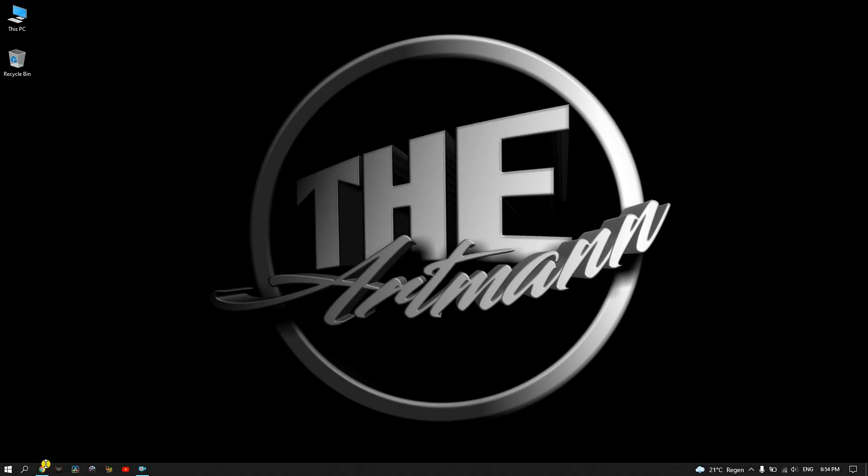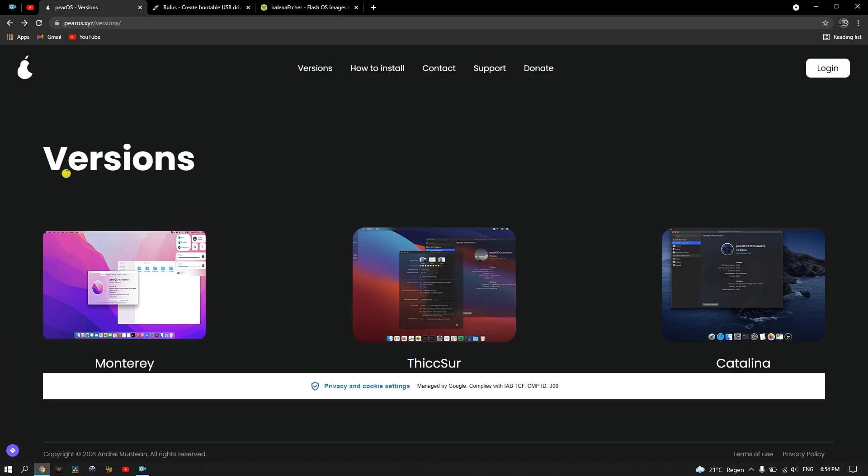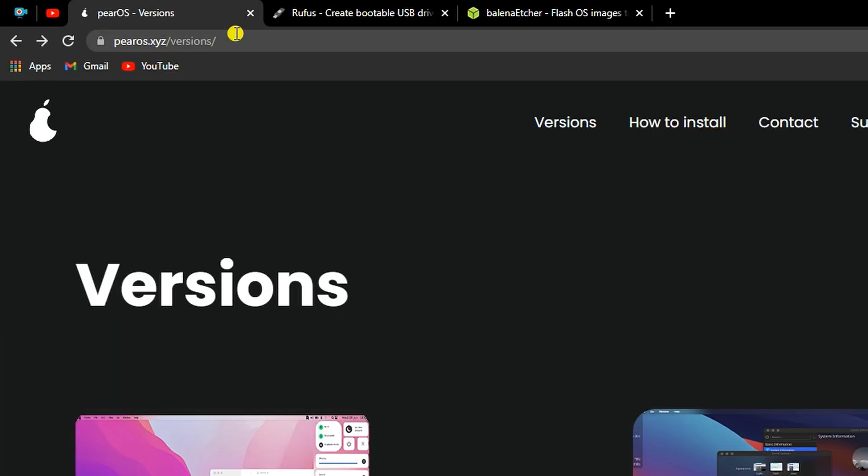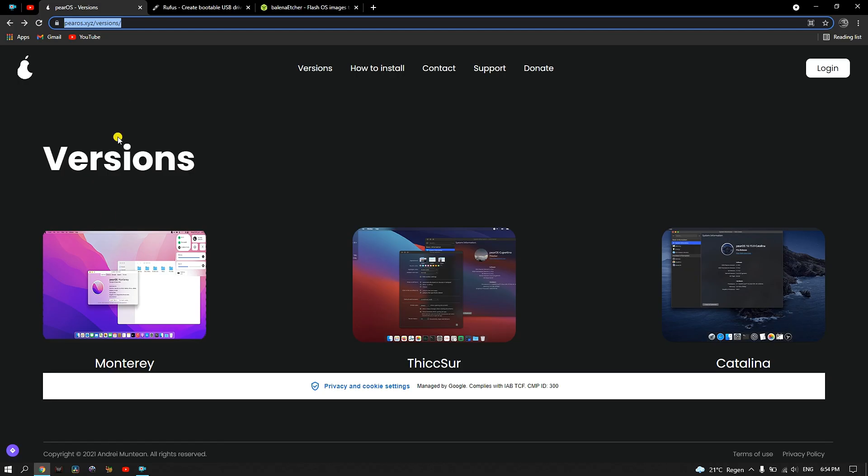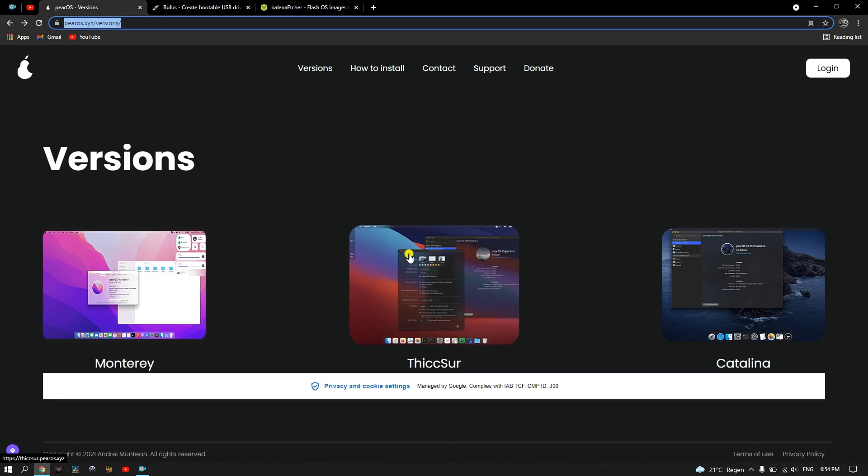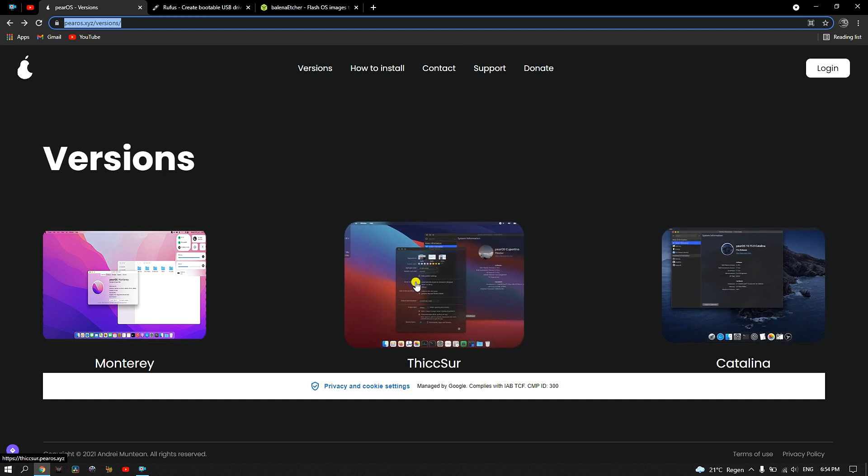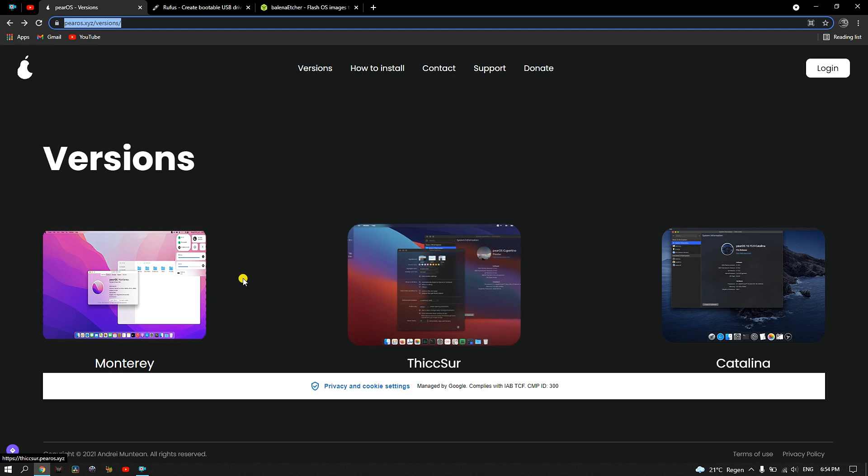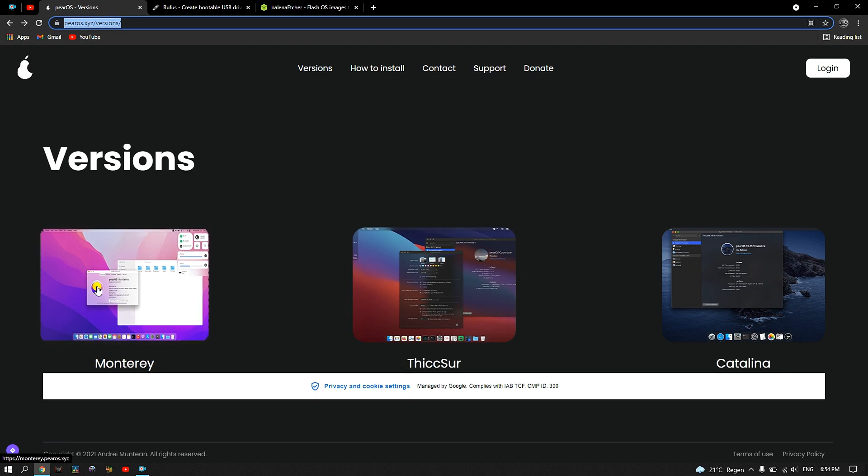As always, first thing that we need to download is the ISO. To download the PearOS ISO, we need to go to pearos.xyz/versions. Here we can choose between Monterey, Thixer, or Catalina. For this tutorial, I will go with the Monterey version.